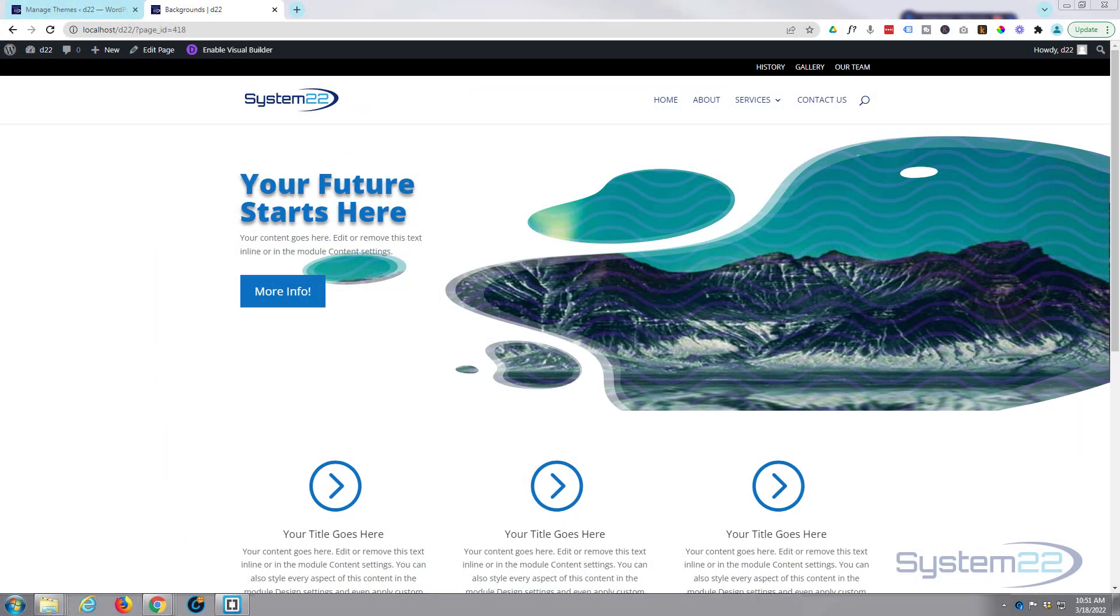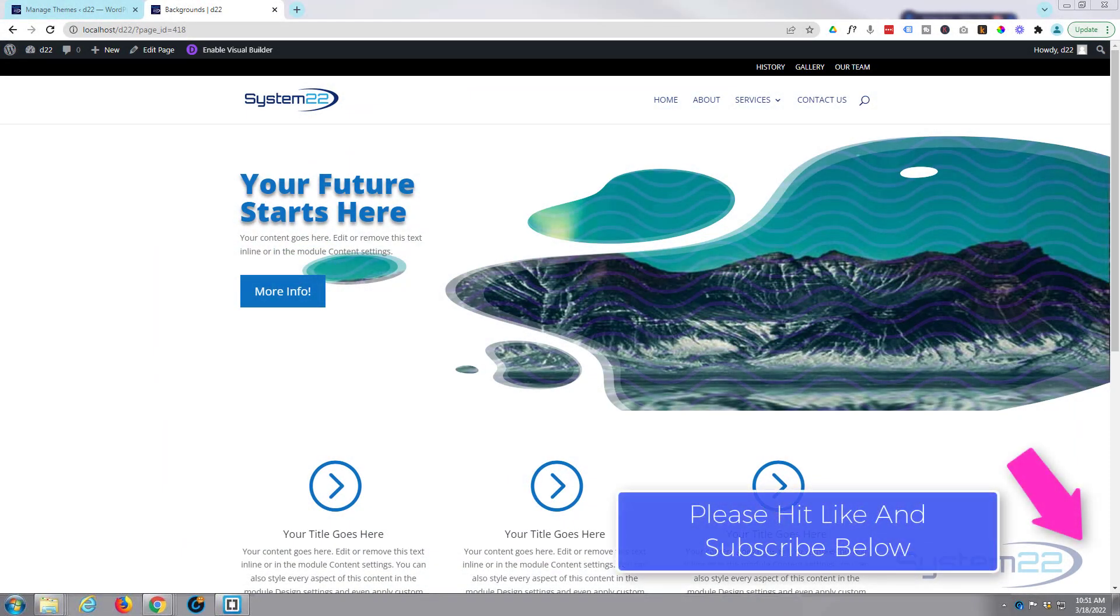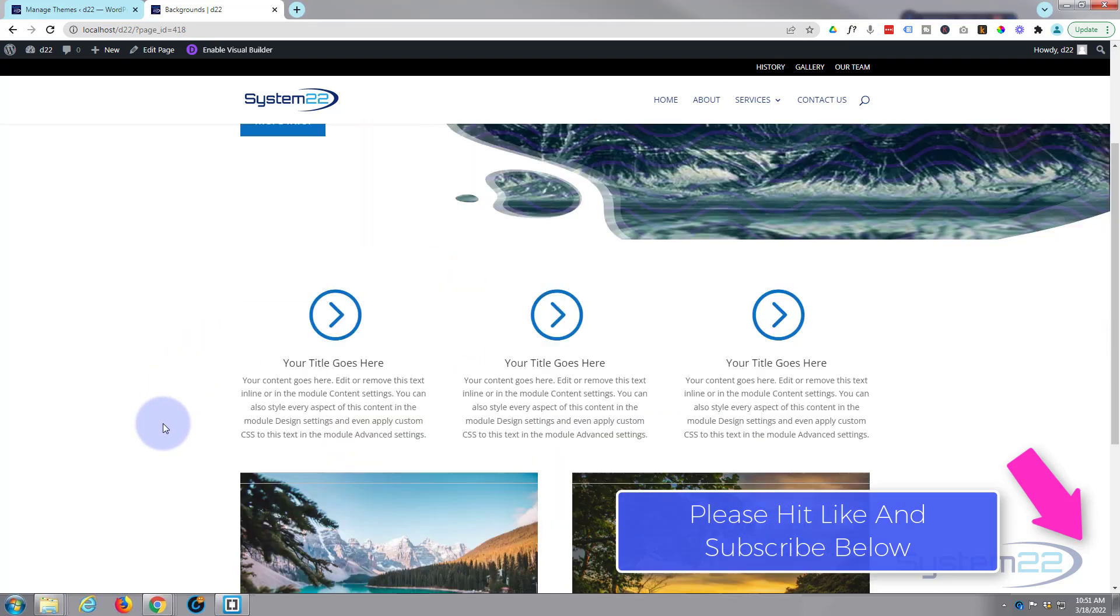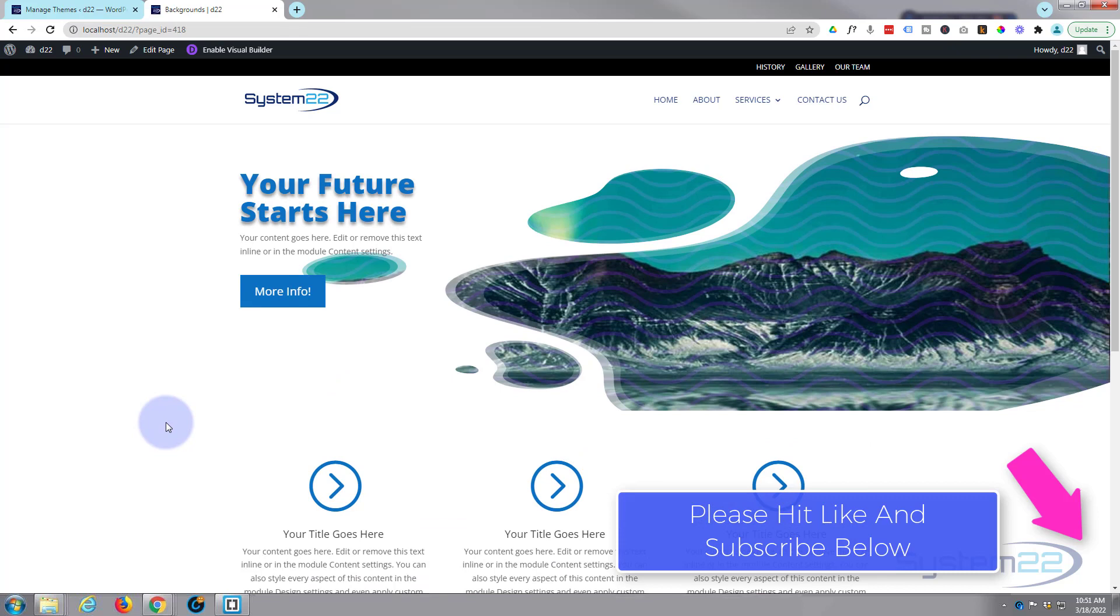Hi guys and welcome to another Divi themed video, this is Jamie from System22 and webdesignandtechtips.com. Well, Divi has just announced a great update and it's for background masks and patterns. We've got one here on our little top section there and you can create some stunning effects really easily.